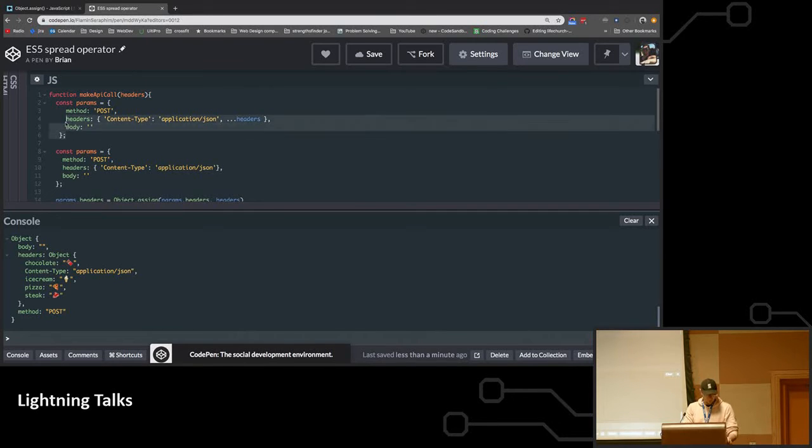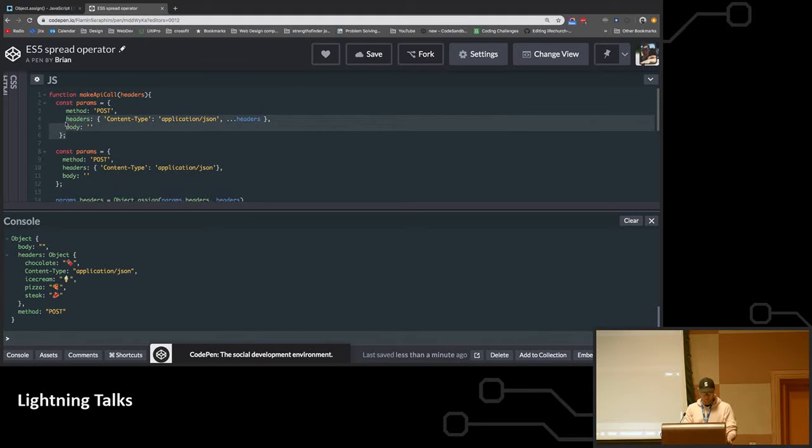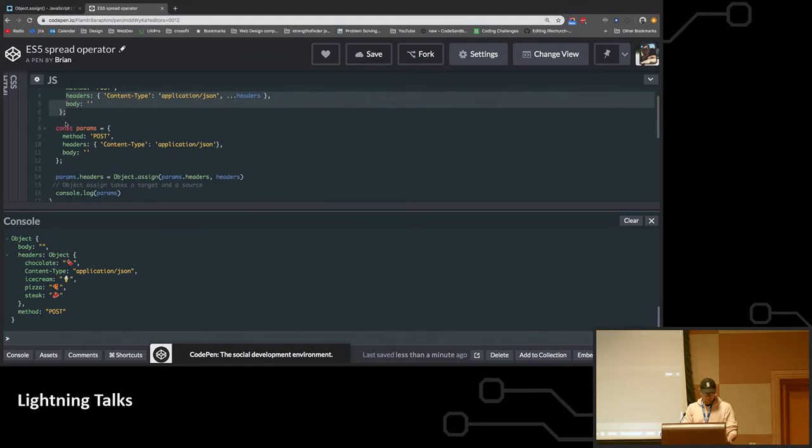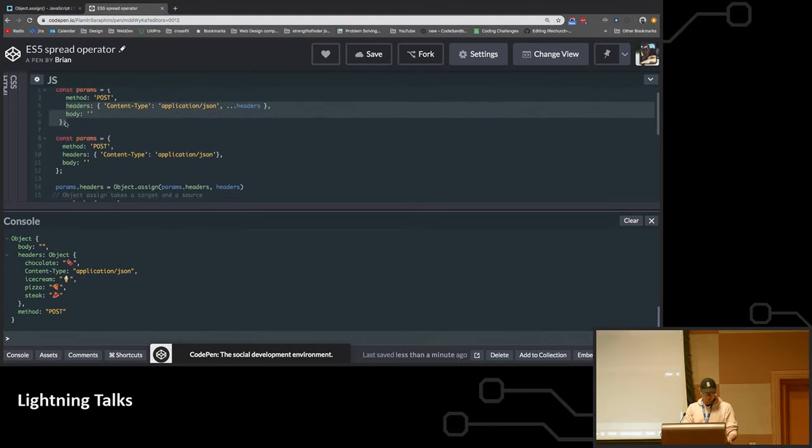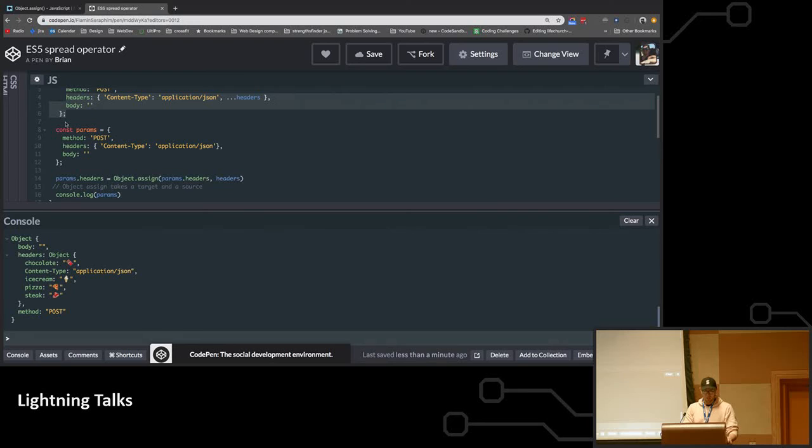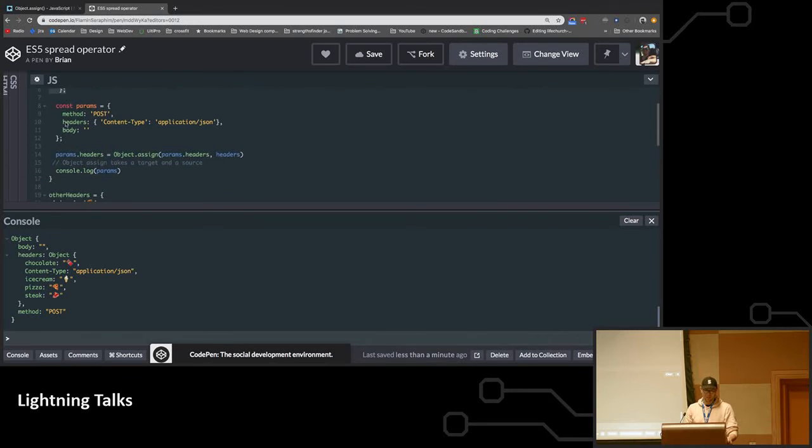So what I went into research, I was like, okay, what's the polyfill for this? And it's like, oh, just use Object.assign.